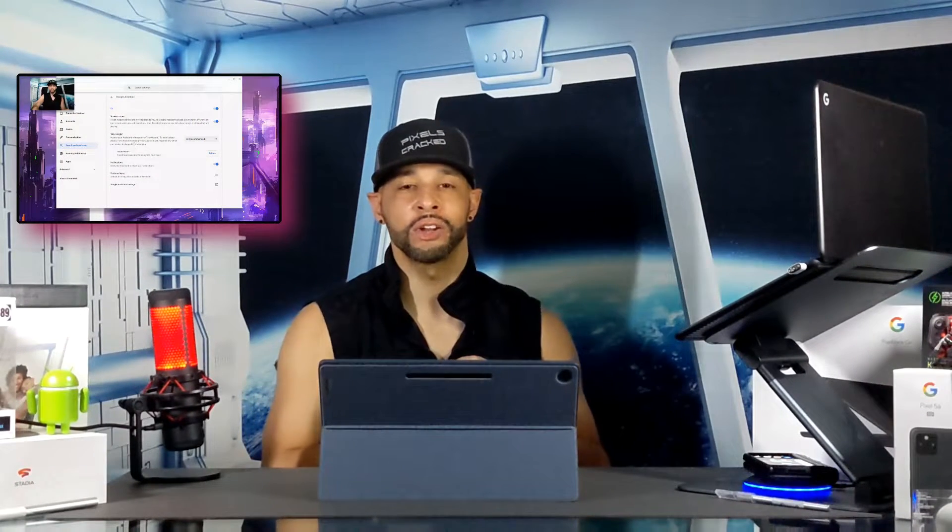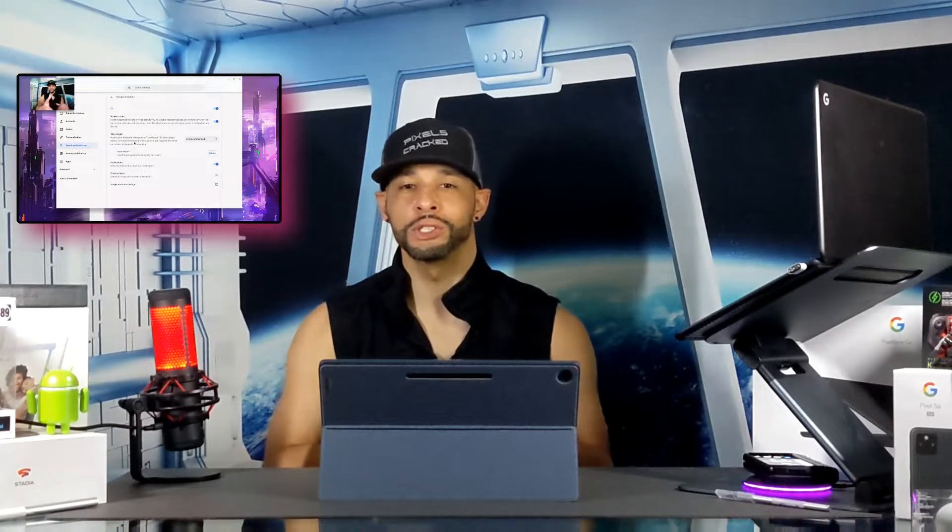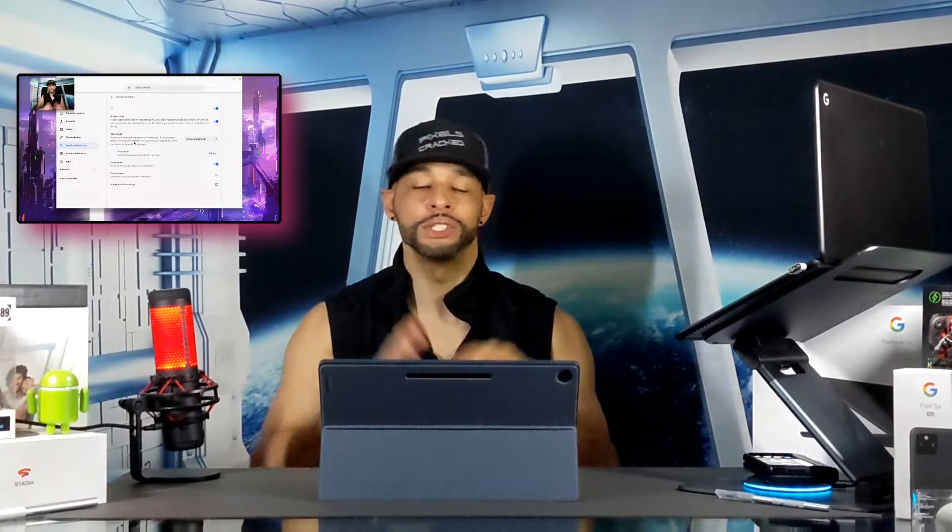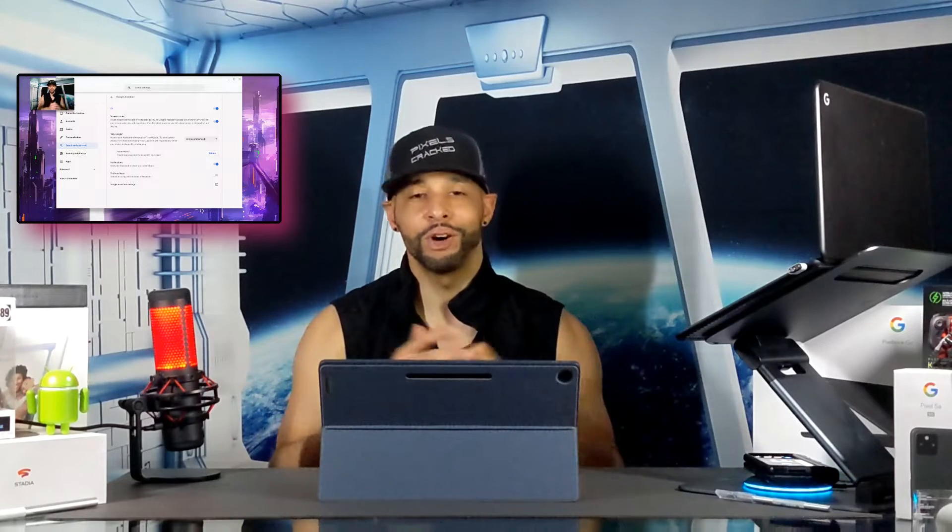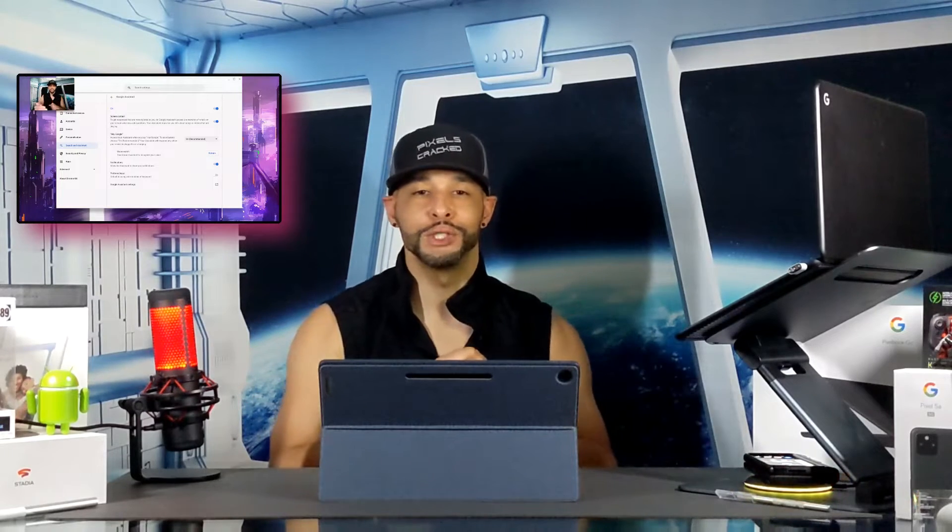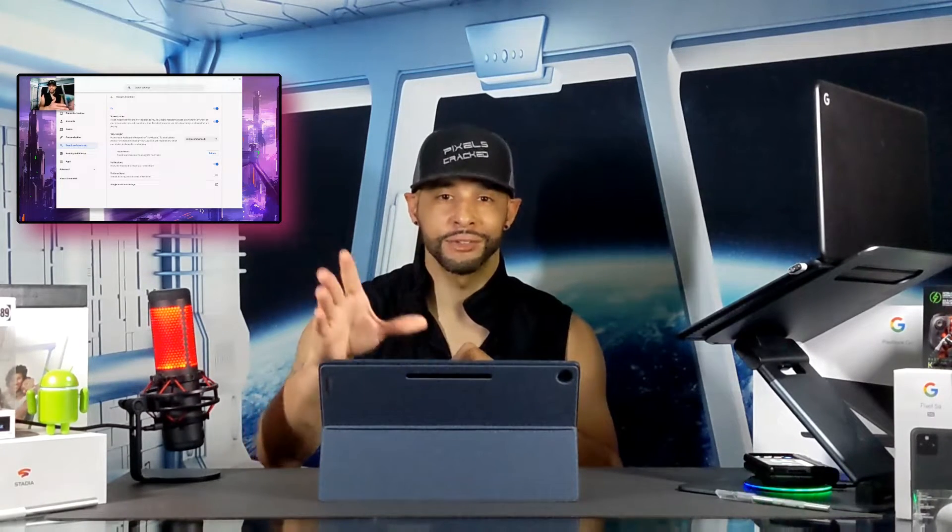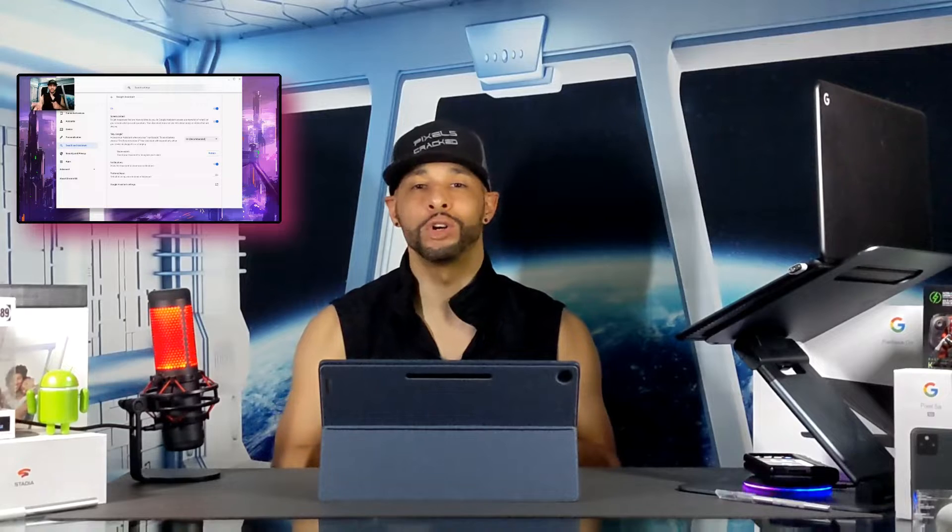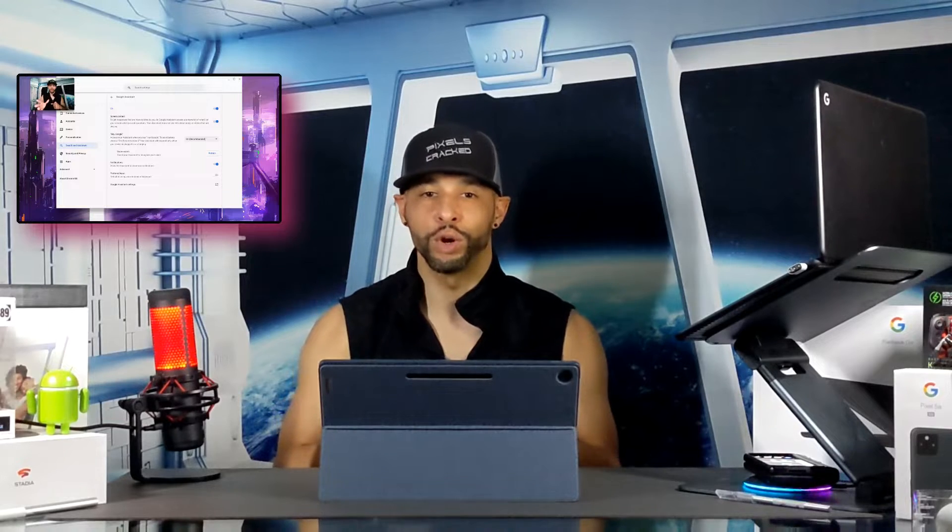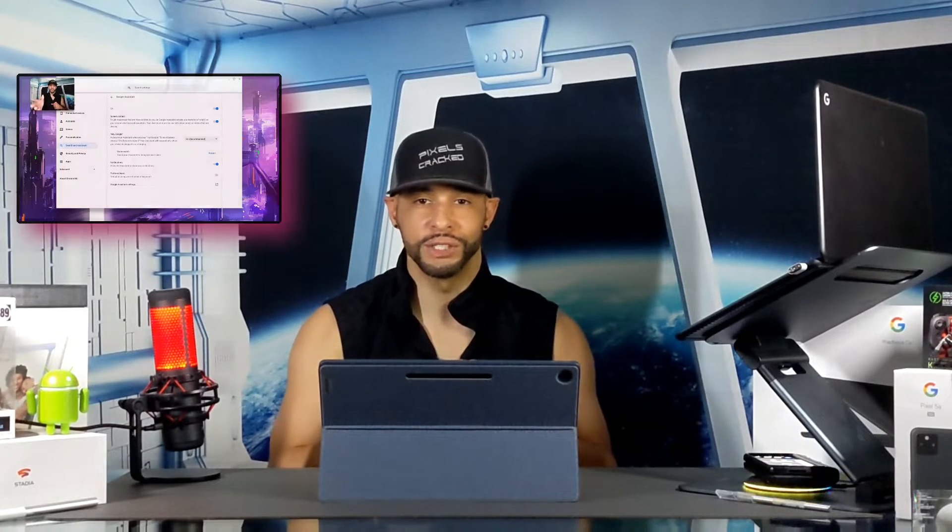What is going on everyone, Leon checking in and we're at it again with another video. Now in today's video we'll be demonstrating how to enable the Google Assistant by voice on Chromebook. Now this is a helpful video if you've just purchased a Chrome OS device and the Google Assistant isn't working by voice.